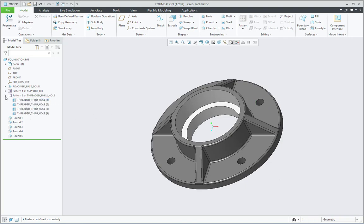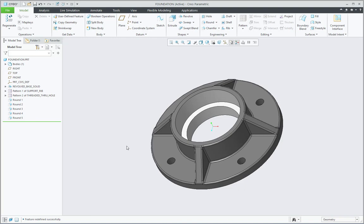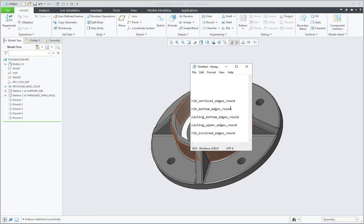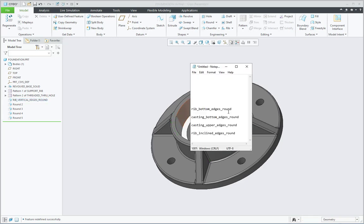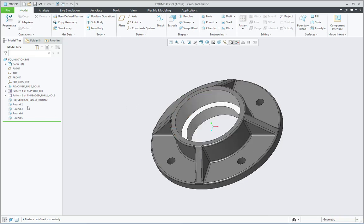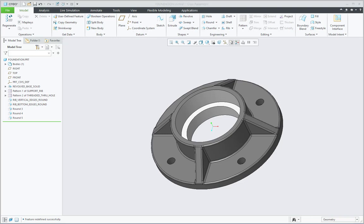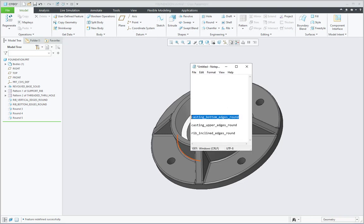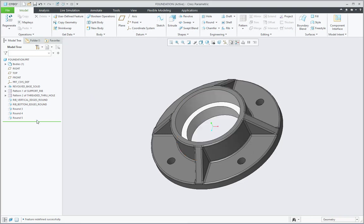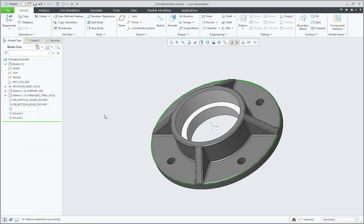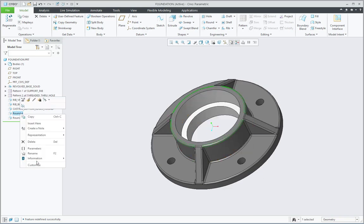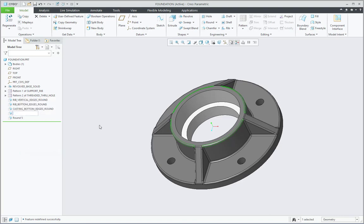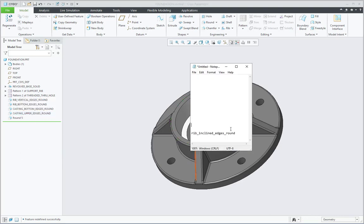Then for remaining around five round features I can implement any of these methodologies. So let me do it quickly. First one is Vertical Edges Round, that is nothing but Round 1. Then next one is Rib Bottom Edges Round, that should be Round 2. Then next one is Casting Bottom Edges Round, that should be Round 3. Then Casting Upper Edges Round, that should be Round 4 feature. And for the last Round 5 feature, the name should be Rib Inclined Edges Round.